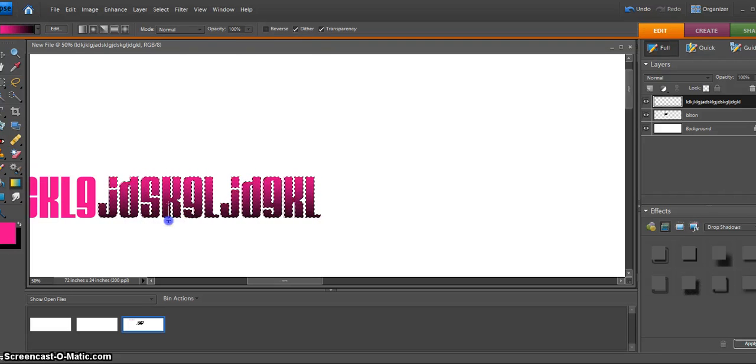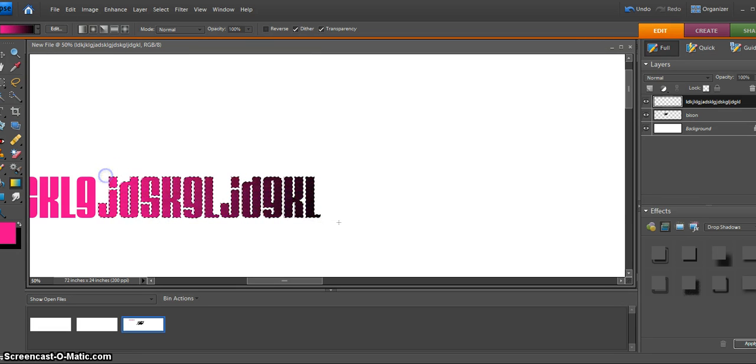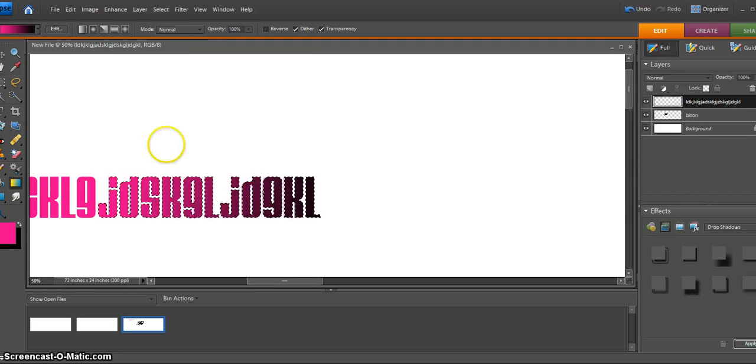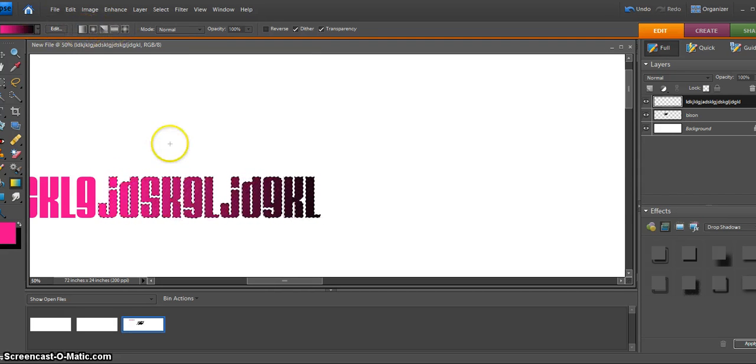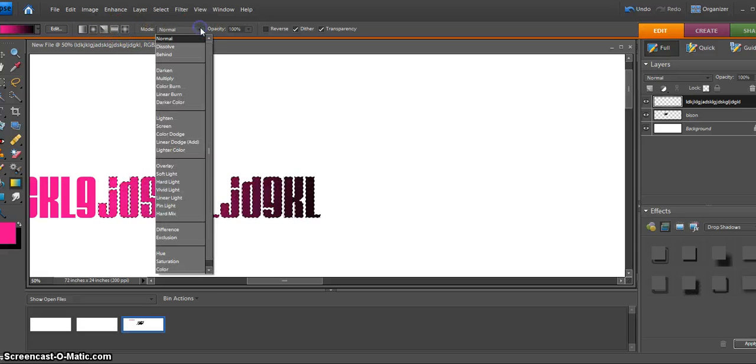If I drag top to bottom, bottom to top, or I can also go from side to side. I'll also notice I have other gradient patterns here up at the top that I can choose from, and I can choose different modes here too.